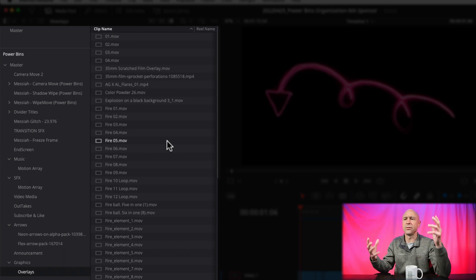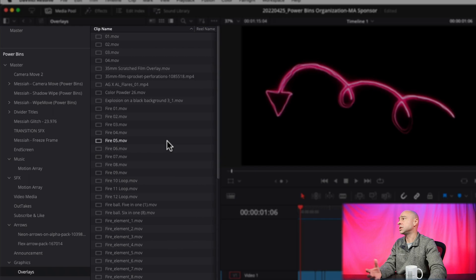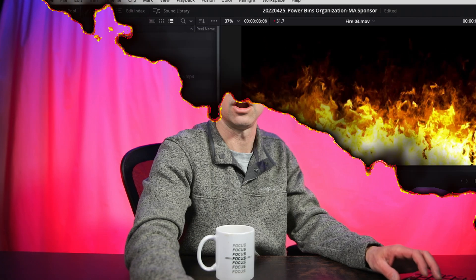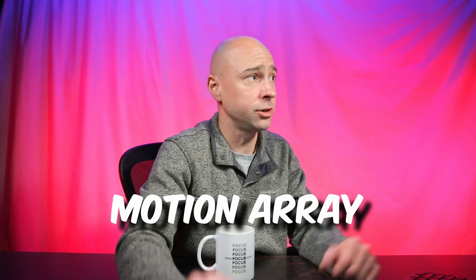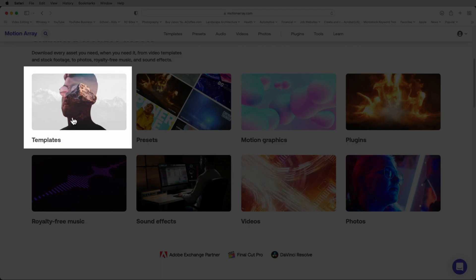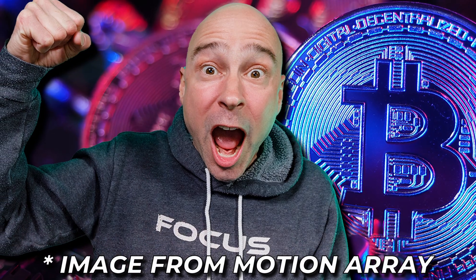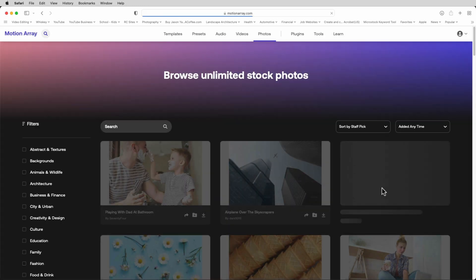One of my favorite parts of Motion Array are all the awesome motion graphics and overlays they have — so much great stuff. I love to jump on their website and look at arrows, callout graphics, fire effects, all of that. You can get DaVinci Resolve templates, presets, motion graphics, plugins, and even great photos for YouTube thumbnails. I've been digging through their library for months and still haven't seen probably half of what they've got. It really helps take your videos to the next level.